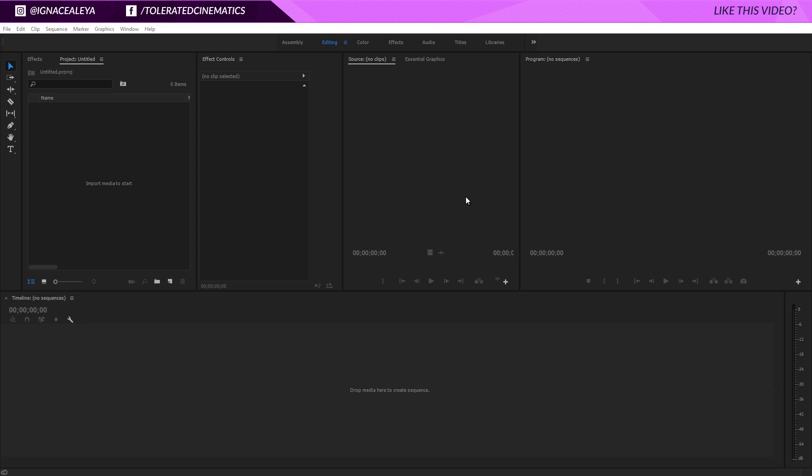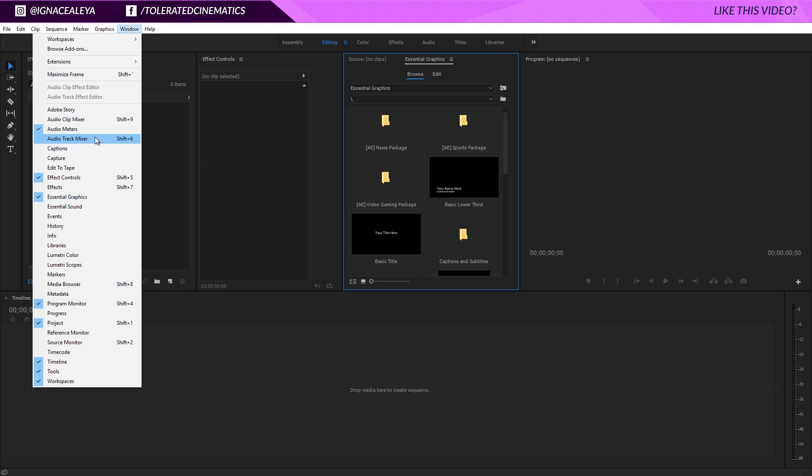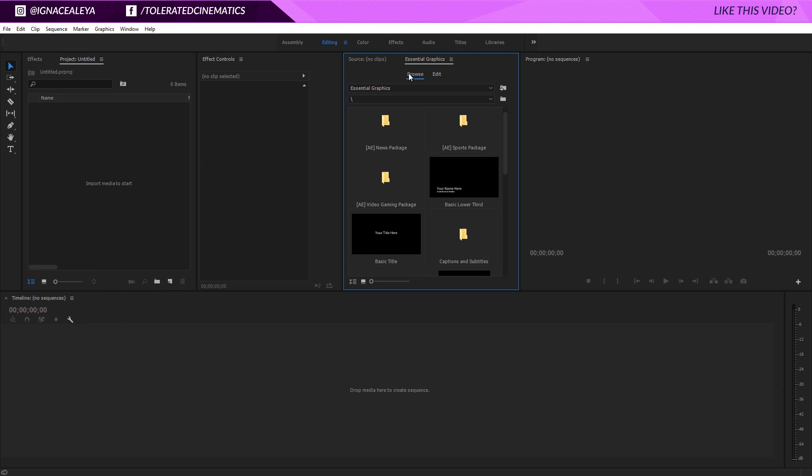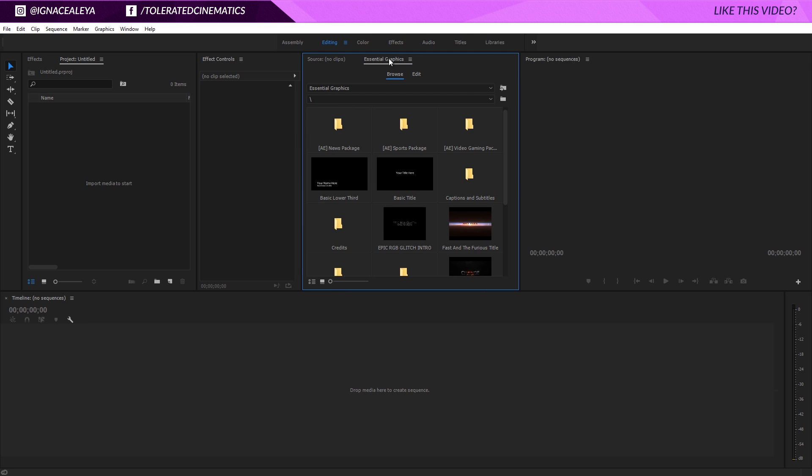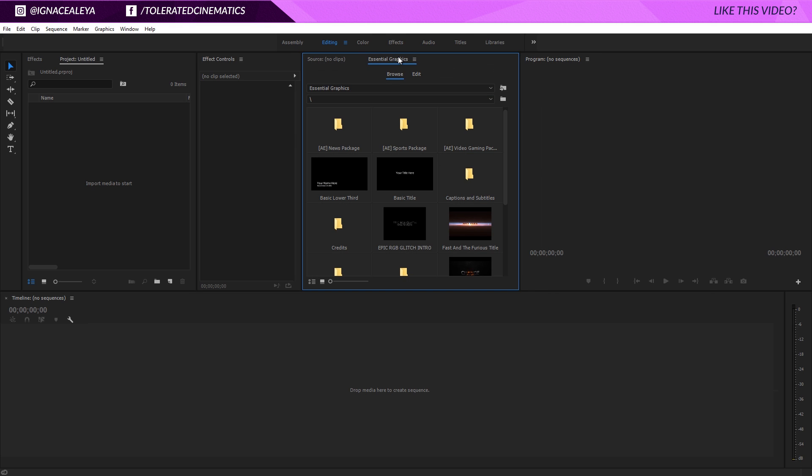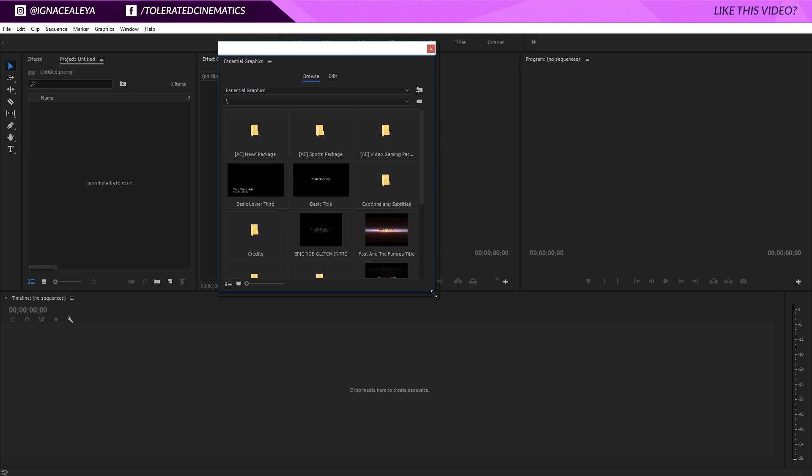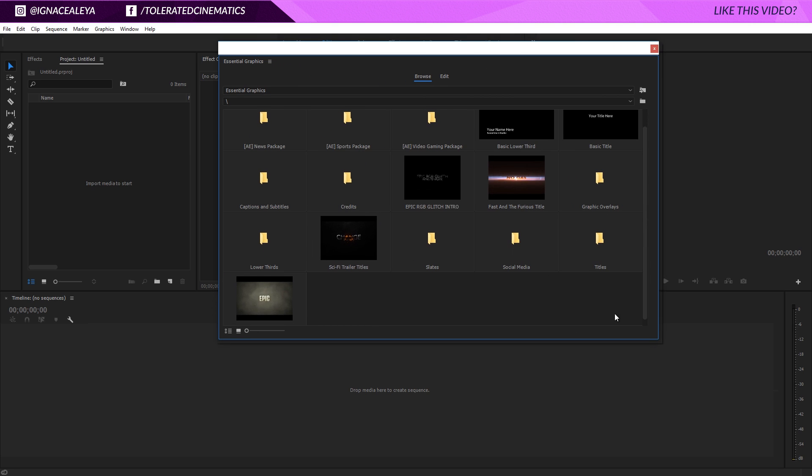Essential graphics is right here. You can go to window and go for essential graphics, which will open up a new window. I just docked it right here, so you can drag it out or just right-click and dock this panel. As you can see, you will have a few folders that are default by Adobe, but these don't look that great.